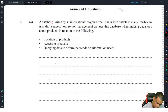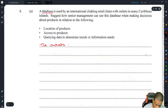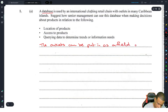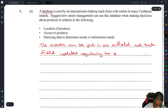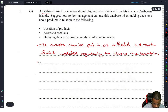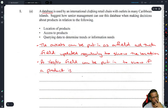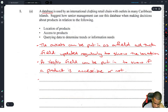For location of products — three marks — the warehouse or outlets can be put in as a field, and that field updated regularly to show the location. They wanted to see the word 'field.' For access to products, a yes/no field can be put in to show if a product is accessible or not.